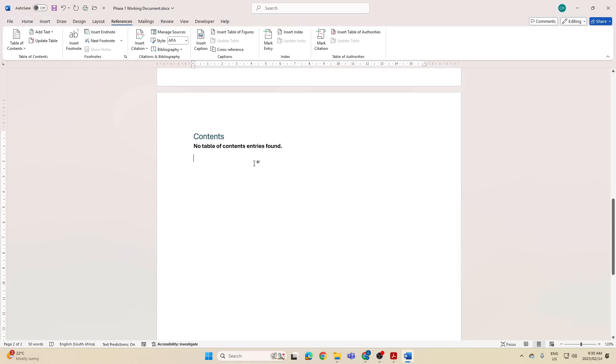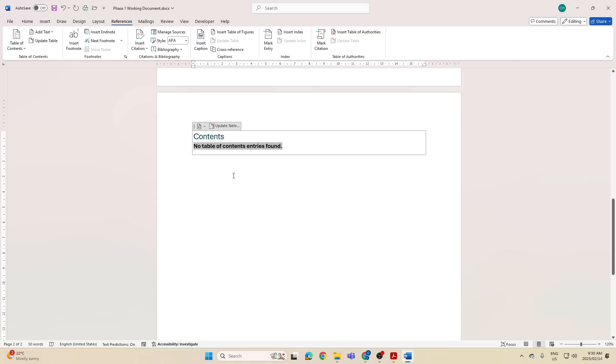Now it will do this because you've got no headings to pull in yet. So this is why we want an automatic table of contents, so that when we create our headings we can go update table and it will pull it in.